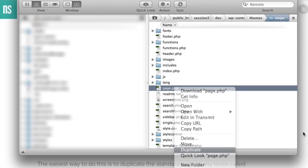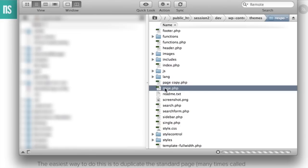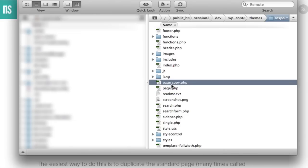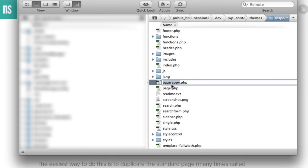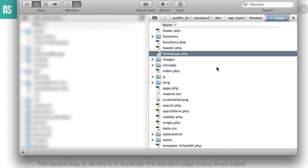So I'm going to go ahead and duplicate this file. And it will create a copy of it. And we're going to just go ahead and rename that to something that we want to work with today. So I'm going to go ahead and call it homepage. Because in the example today, we're going to create a template that's specifically going to be used for our homepage.